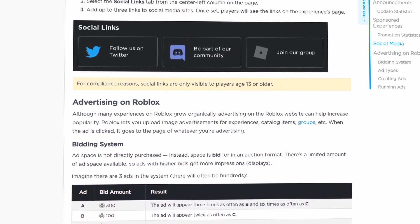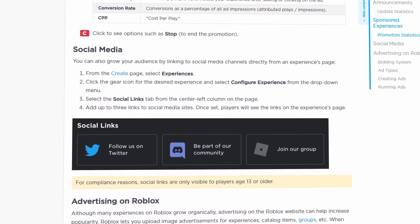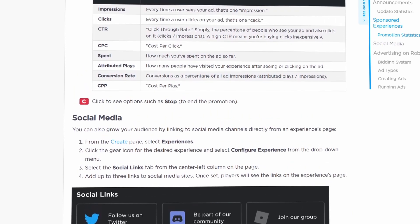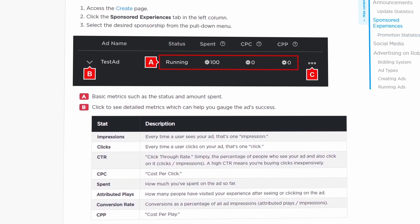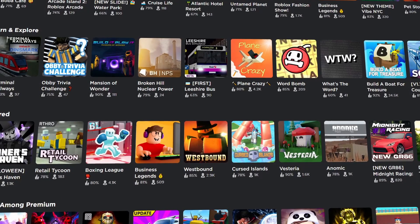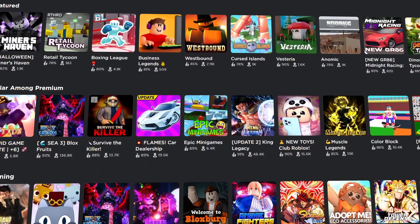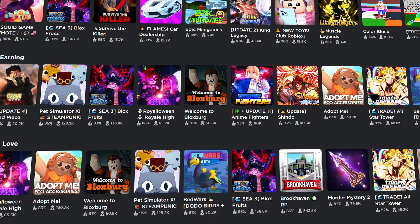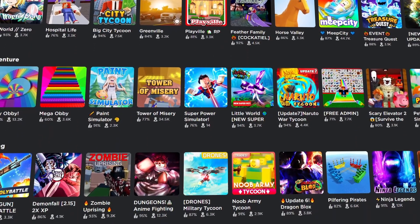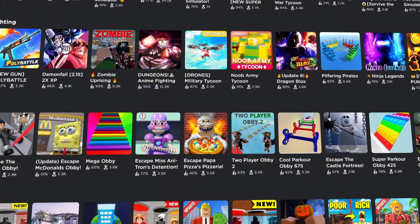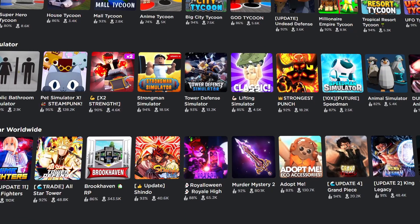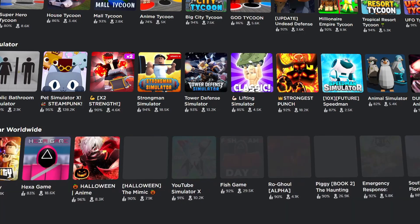The way ads work is you put in an amount of Robux — say 10,000 Robux — and run an ad. You pick one of the three ad types, create it in Photoshop or Paint.NET, upload it to Roblox, and run it. The ad runs for 24 hours, and after that you need to put in more Robux to run it for another 24 hours.